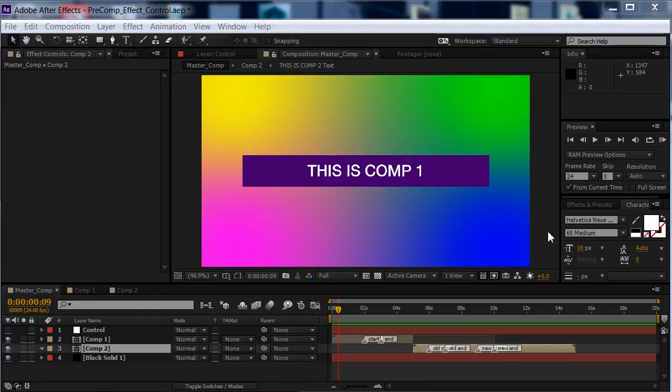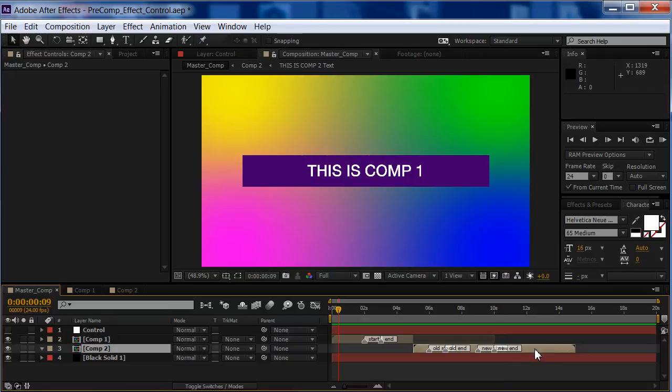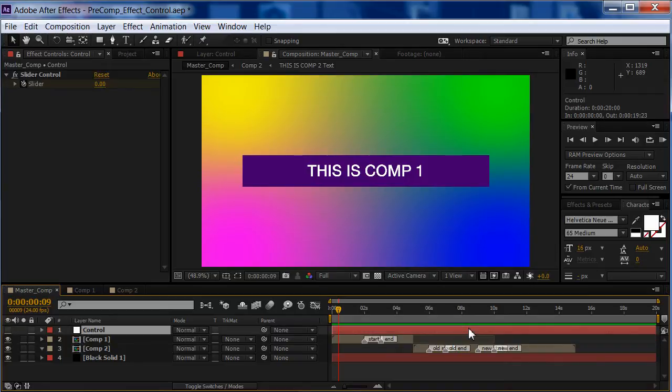Hello everybody, my name is Ryan Montruccio, and in this video I'm going to show you how to write an expression that will let you control an effect in a pre-comp, like Comp2 here, from a control layer in your master comp, like the control layer that you see here.